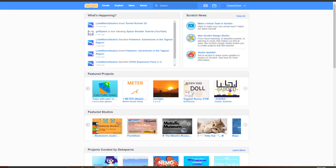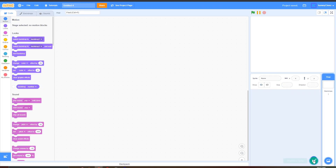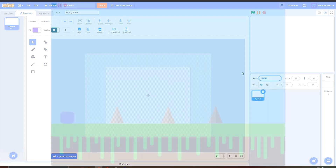What's up guys, it's Sammy Cheese here back with another video. In today's video I'll show you guys how to make a simple platformer in Scratch 3.0. So let's get started. The first thing that you want to do is make a new project, delete the Scratch Cat, and make a new sprite.